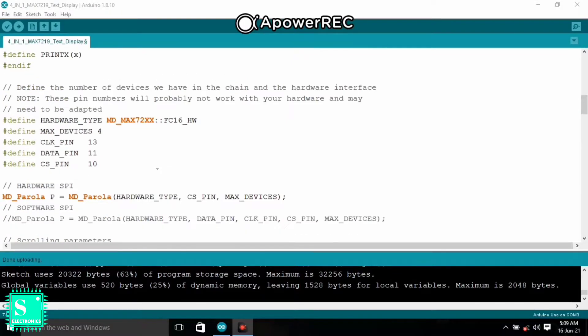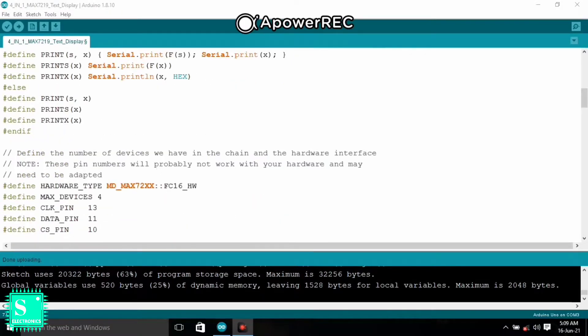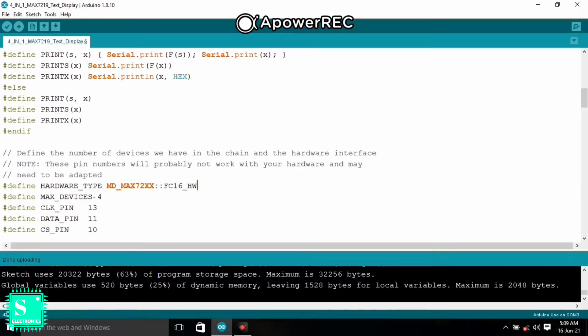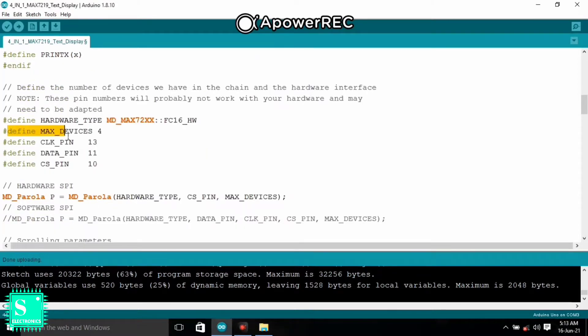And also here is the FC 16. You can change it from here if your display is of some other models. Here the maximum number of devices is 4.